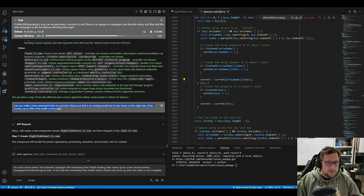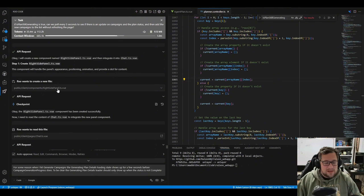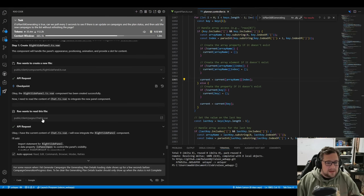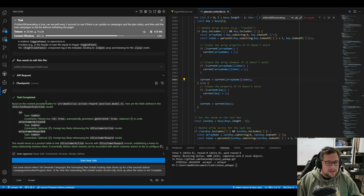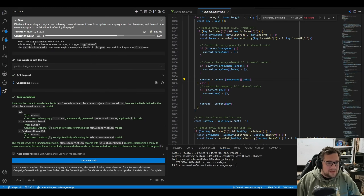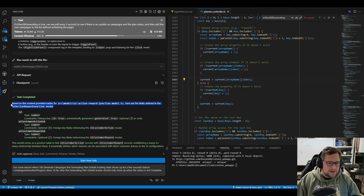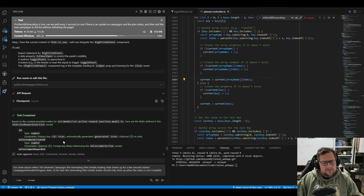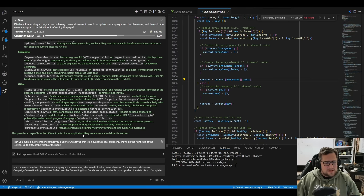I said: can you make a new component that you put into chat.ts.view that is an overlay modal, but it only shows on the right side of the screen up to 50% of the width of the page. It goes through, actually creates the right side panel, and then updates chat.ts.view. But then based on the content provided earlier, it starts talking about some code I gave it way long ago — basically answering a question I had previously. So it did the code and then told me about a file that had nothing to do with the component I was adding.